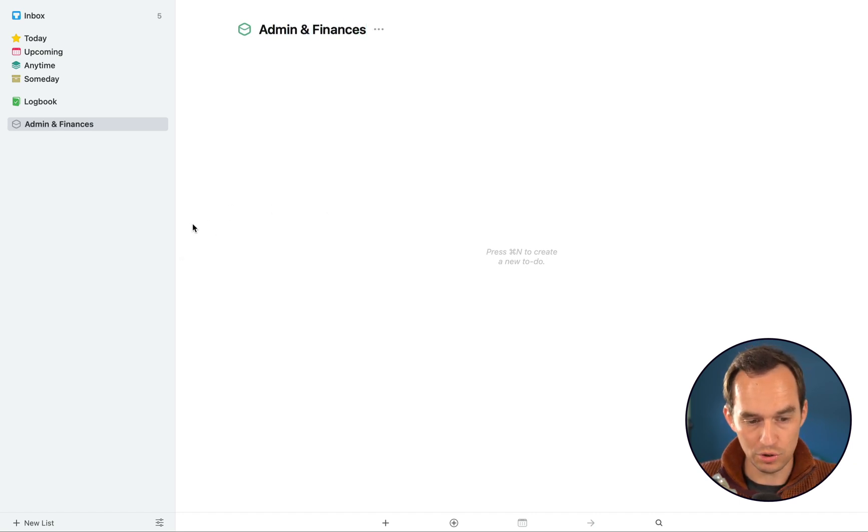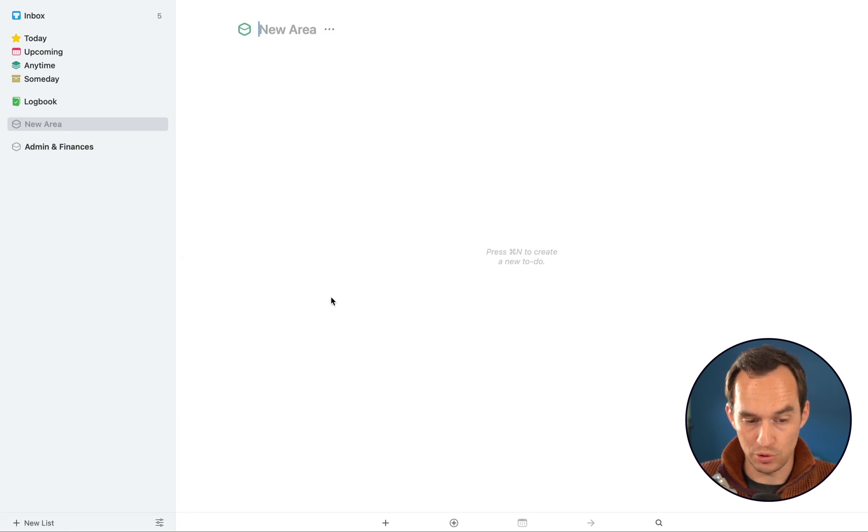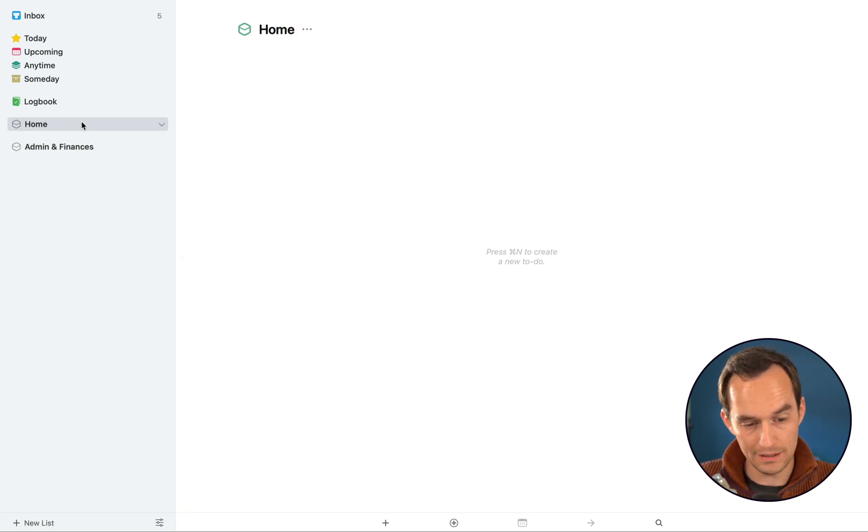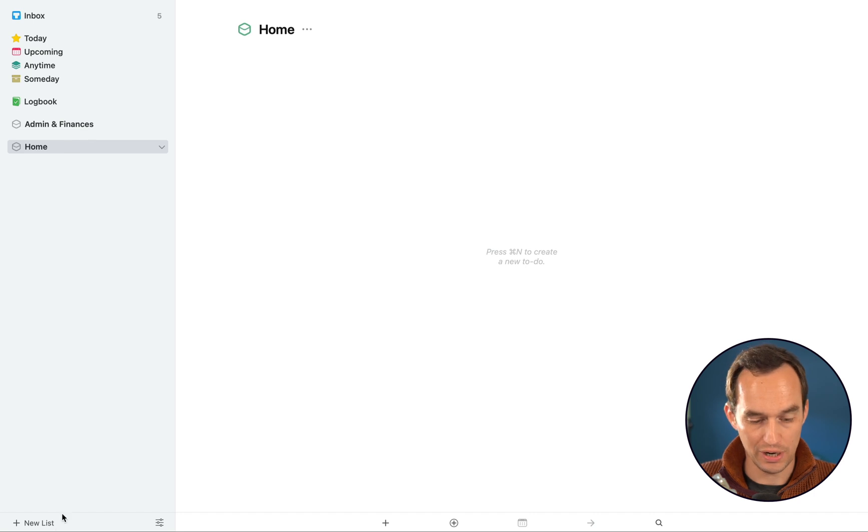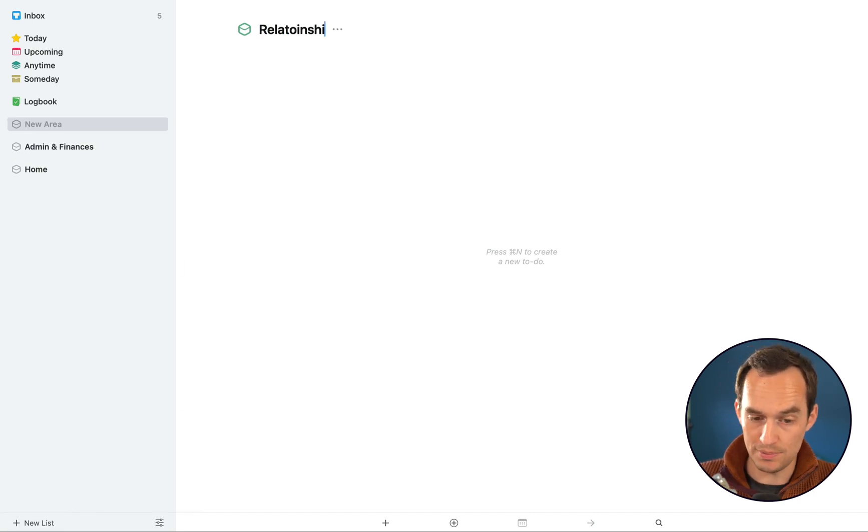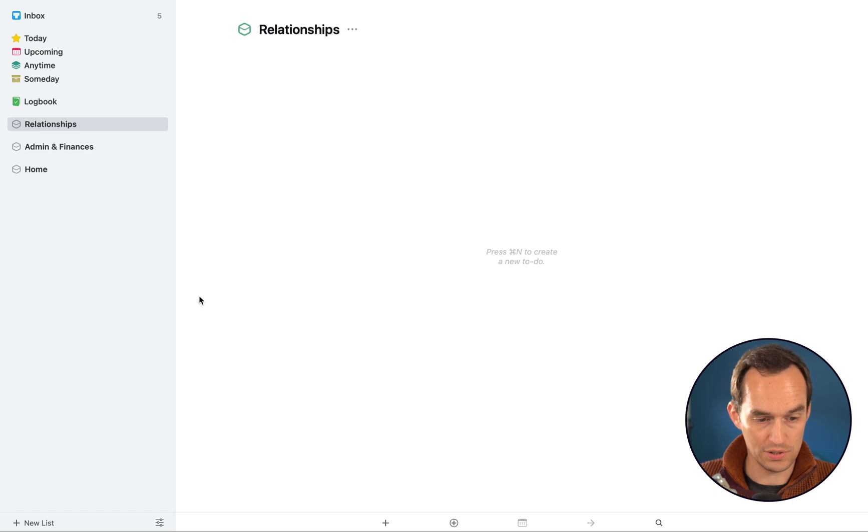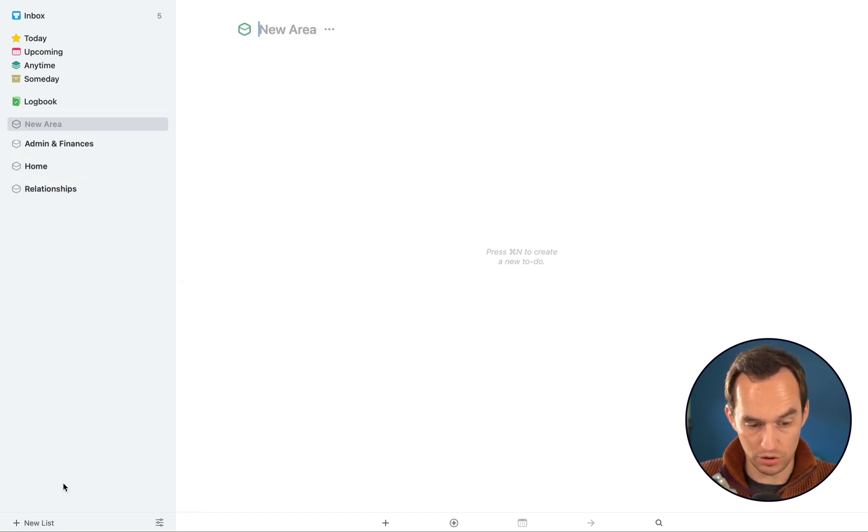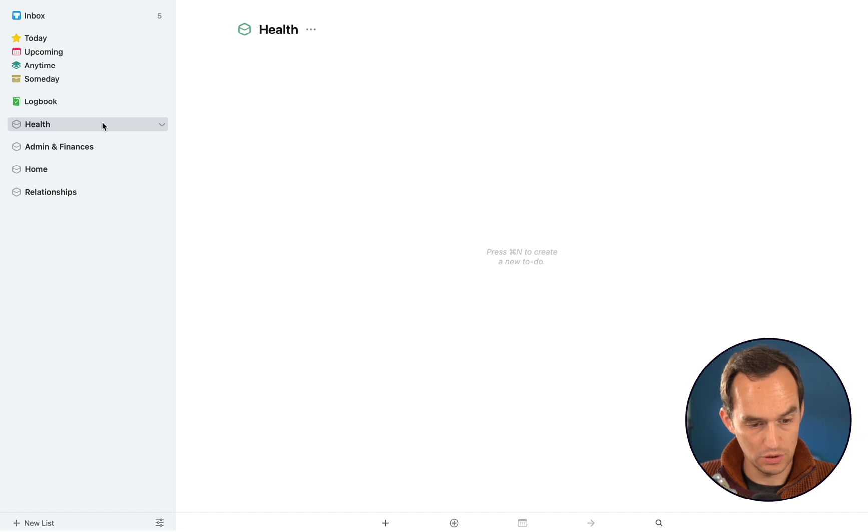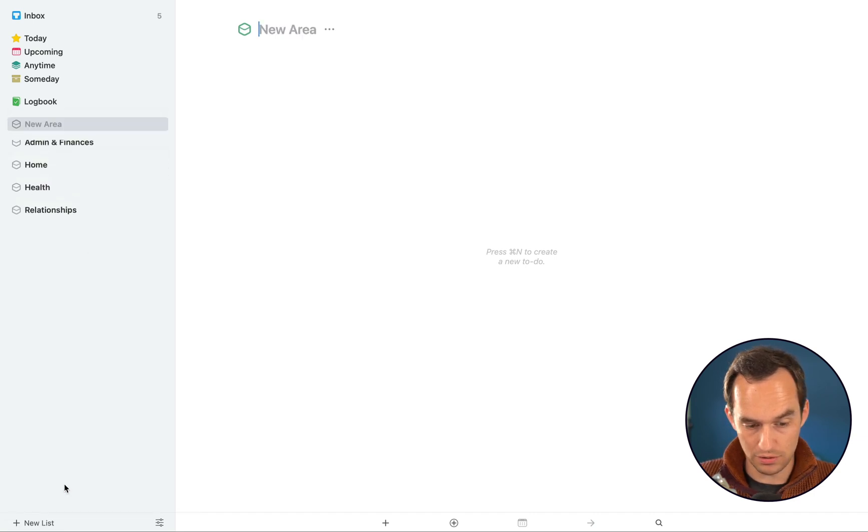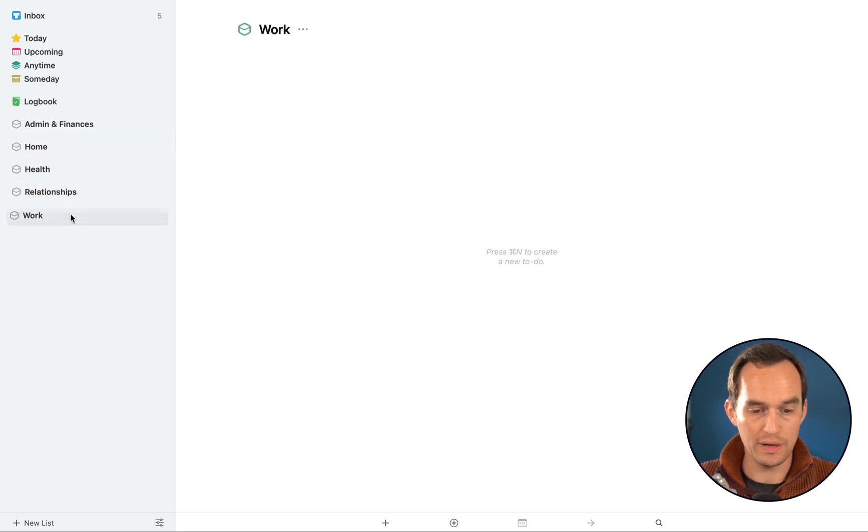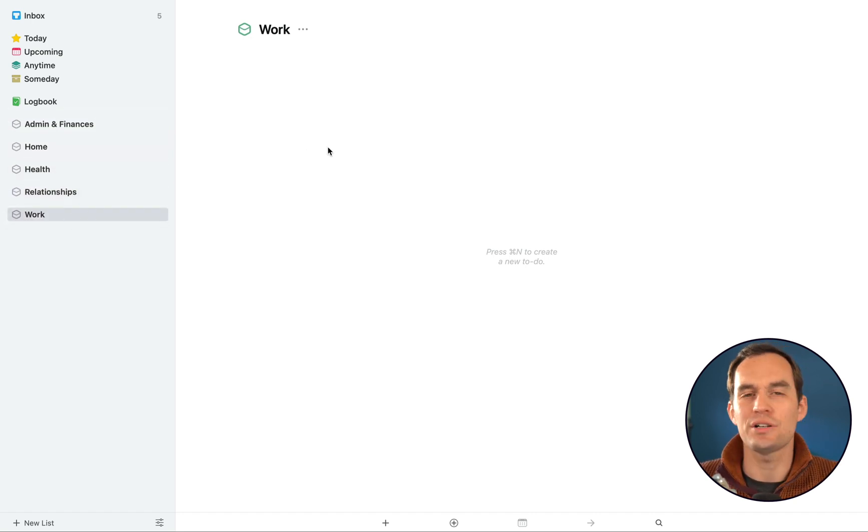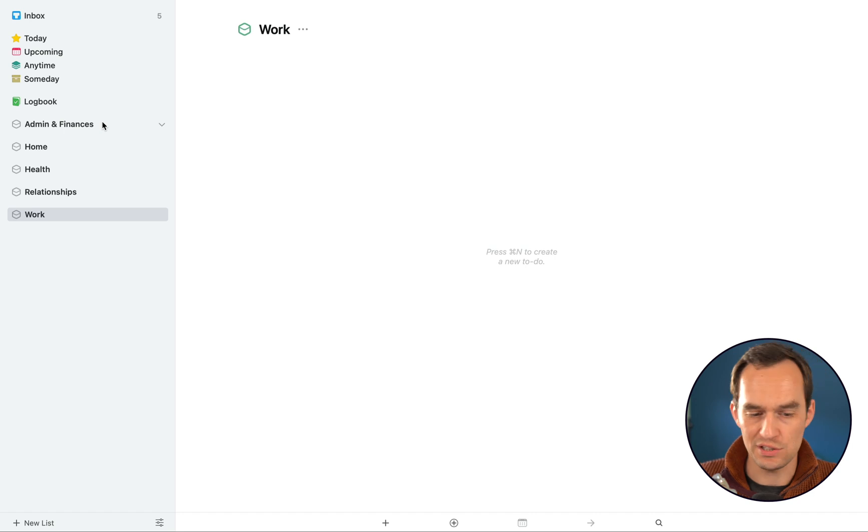I will create another area called Home. I like to have them dragged alphabetically. I'm going to create one called Relationships, one called Health, and one called Work. Now you can create more areas if you want. Really the areas that I recommend for most people you can check out my course, but we'll start with these five.